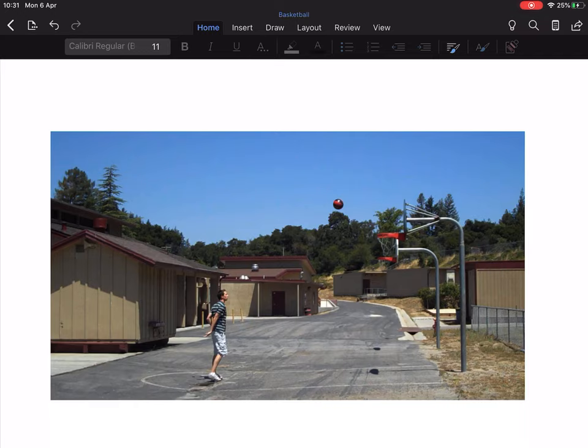Could you think about the path it could have taken from the man to get to the hoop if it went in? Just draw that or look at where it would be, think about the path it would follow and the kind of shape it would make.